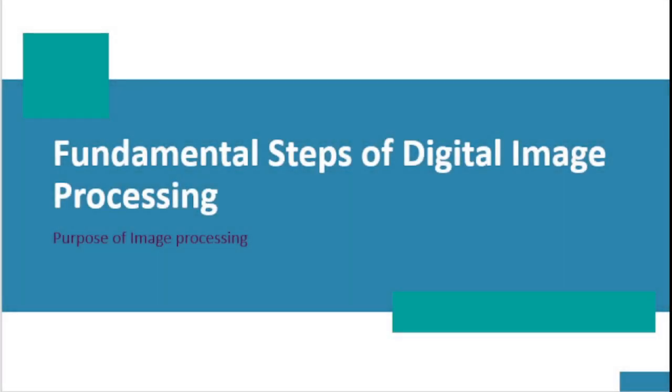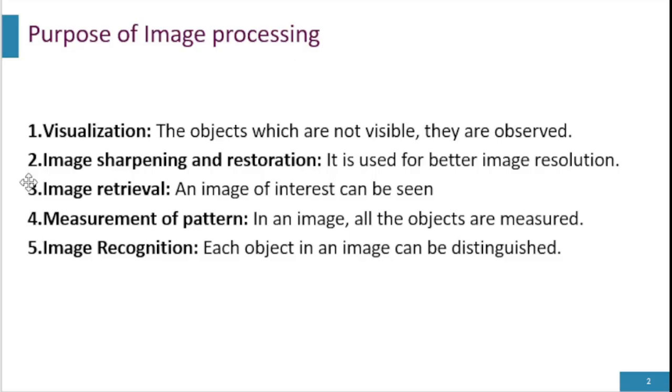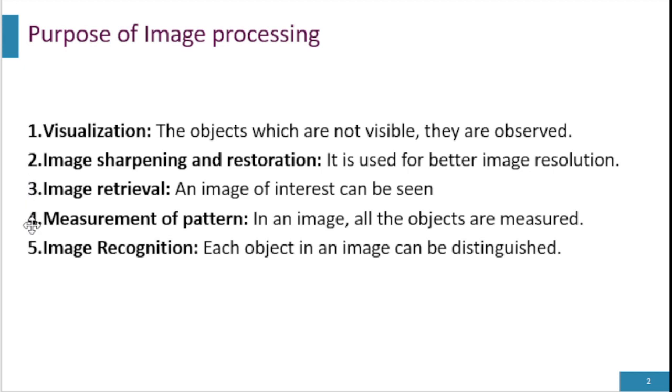Today we will discuss fundamental steps of DIP and what are the purposes of image processing. Image processing is divided into five groups: visualization, image sharpening and restoration, image retrieval, measurement of pattern, and image recognition.